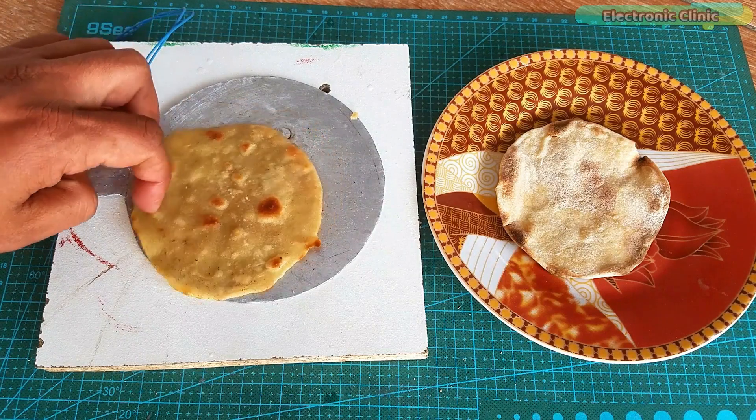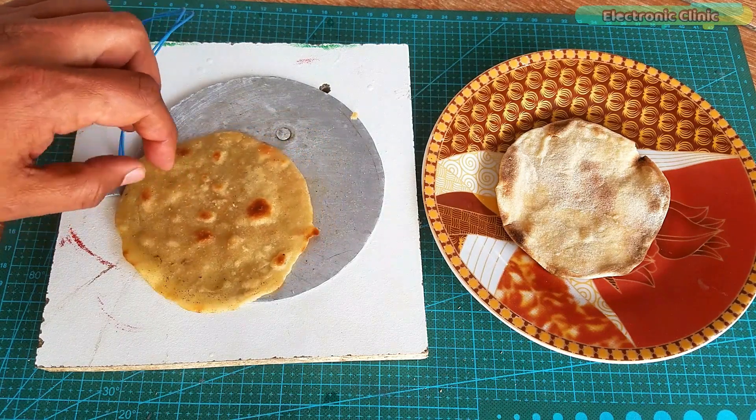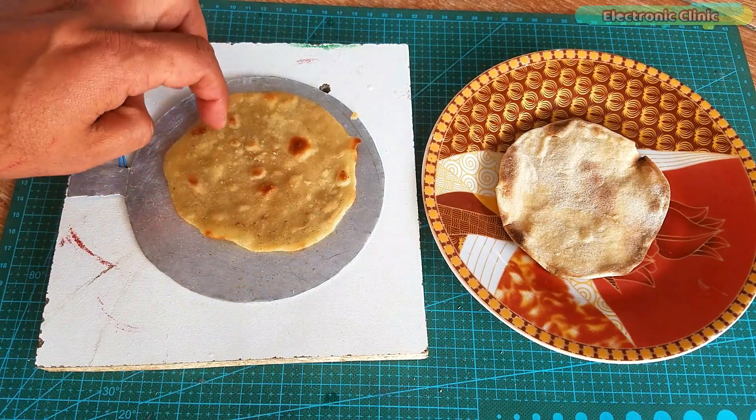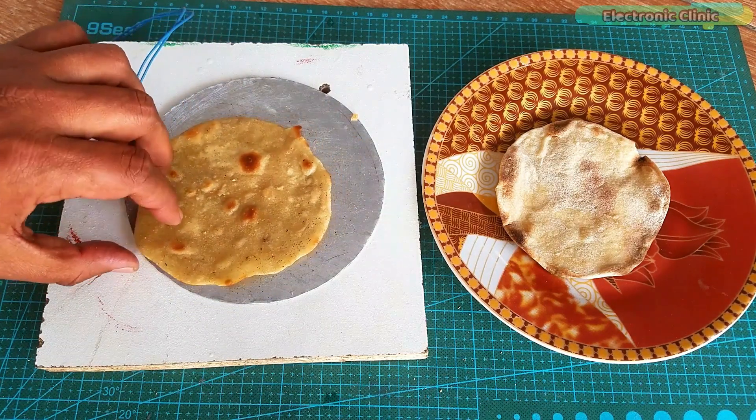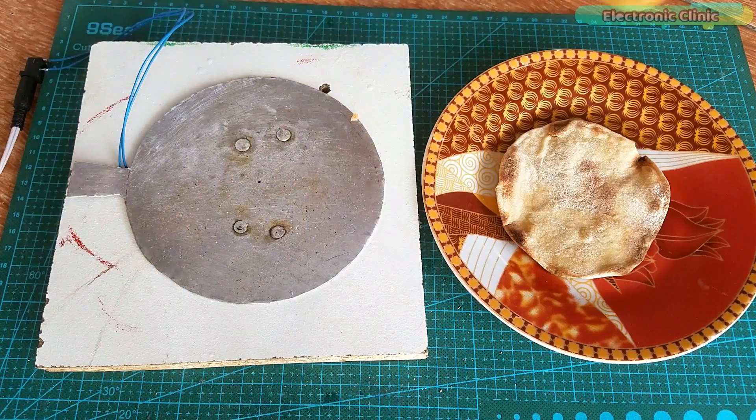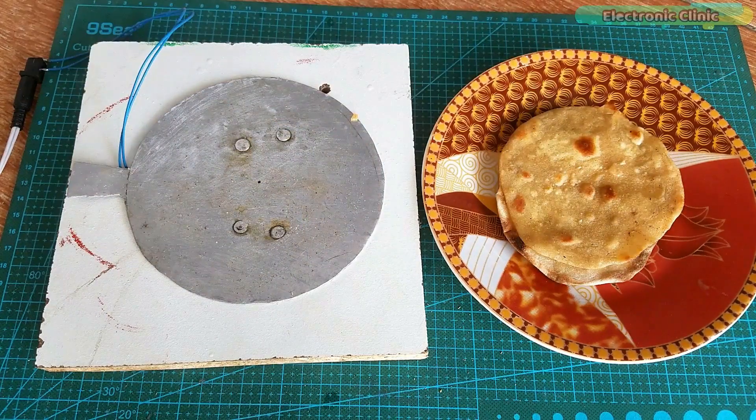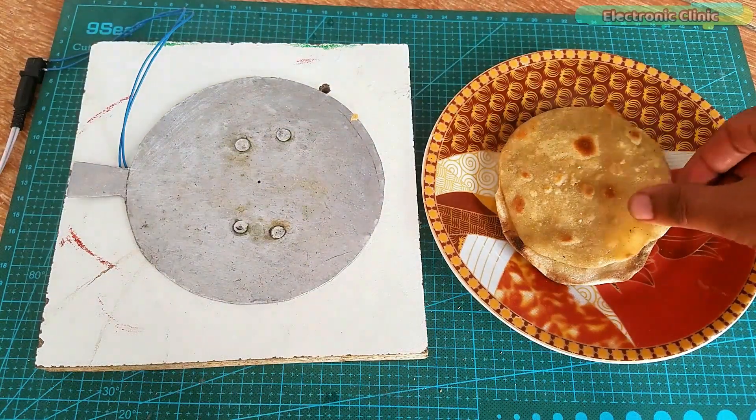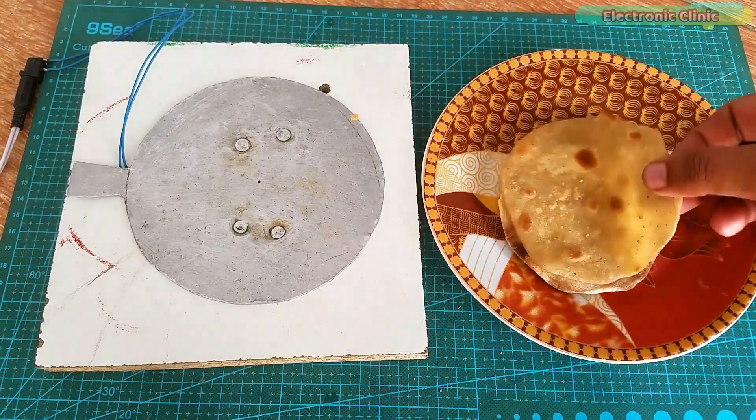Cooking a paratha was much easier as the cooking oil reduced the time and this time it took me around 15 minutes to cook this mini soft paratha.